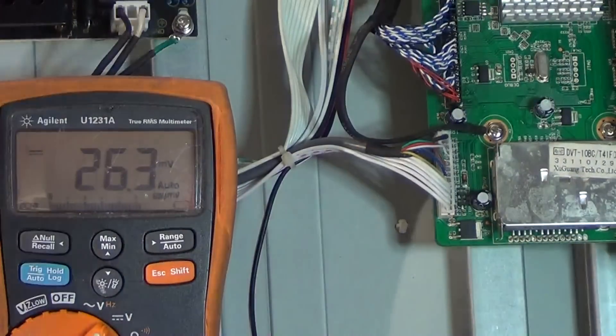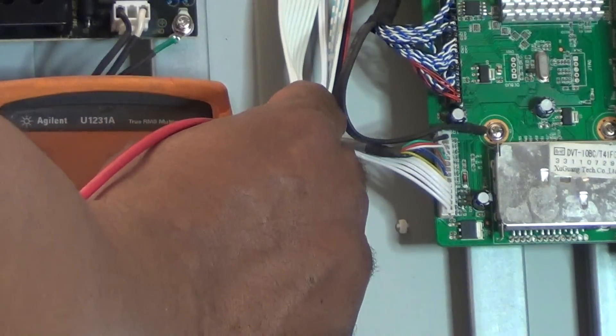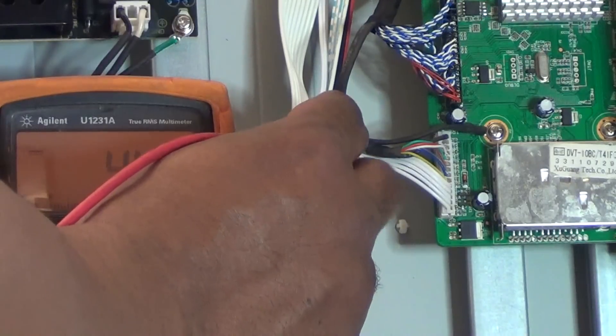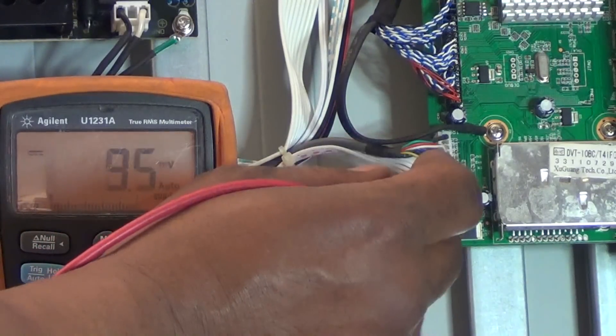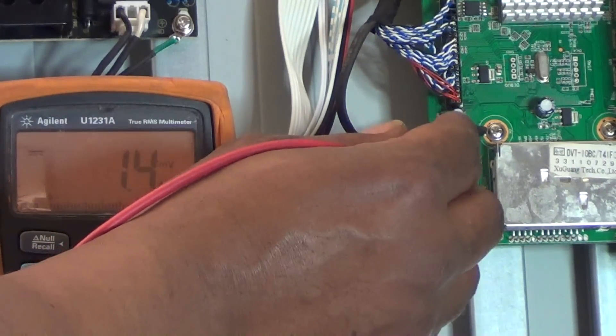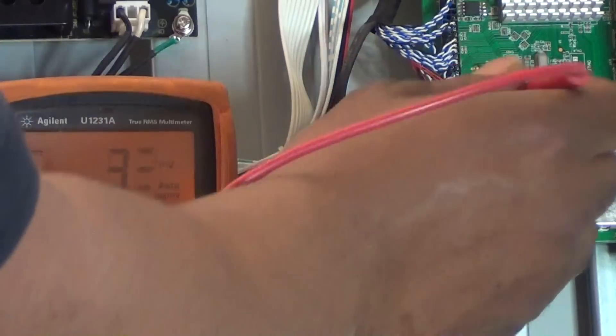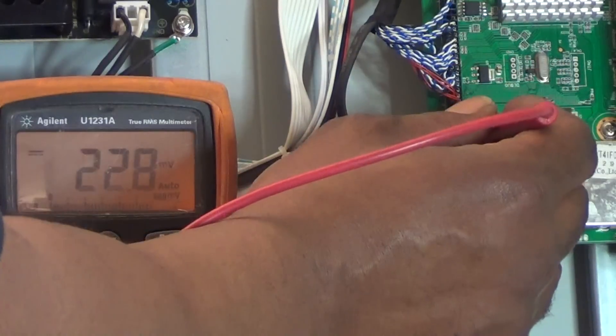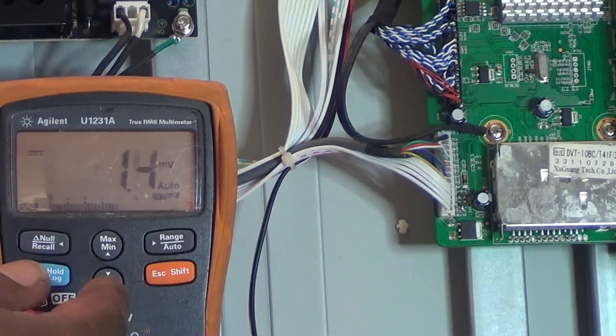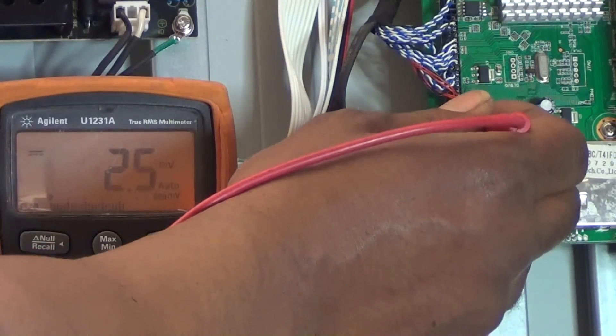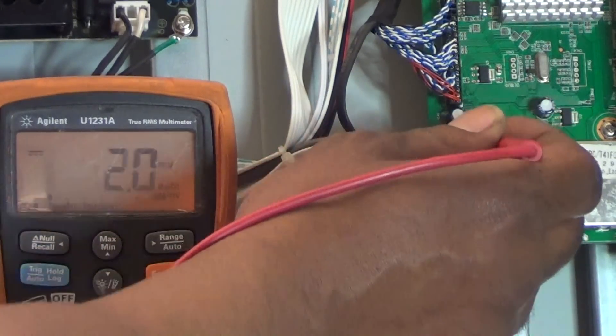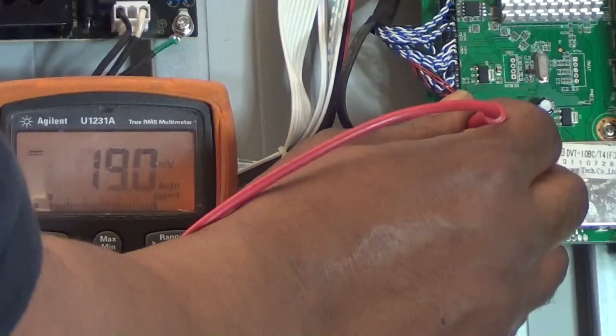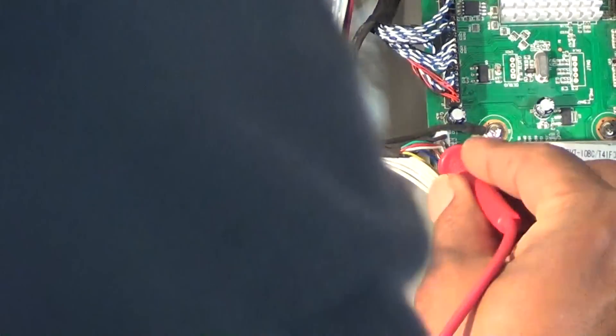Here's the gray wire coming from the keypad, going right here to this plug. These first couple connections are coming from the keypad. We want to put our meter on DC volts and check to see if it's getting any change in voltage.